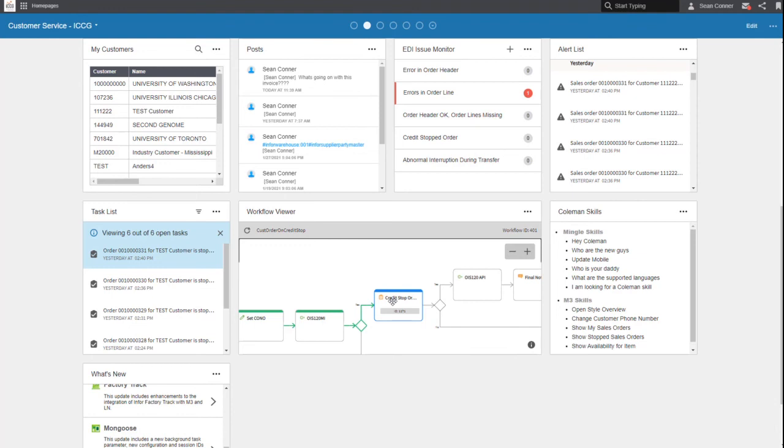You would handle that through workflows where you have various people setting up various pieces and you can escalate them. You can be at the golf course and approve orders. Very powerful. We will get into workflows at a later time.